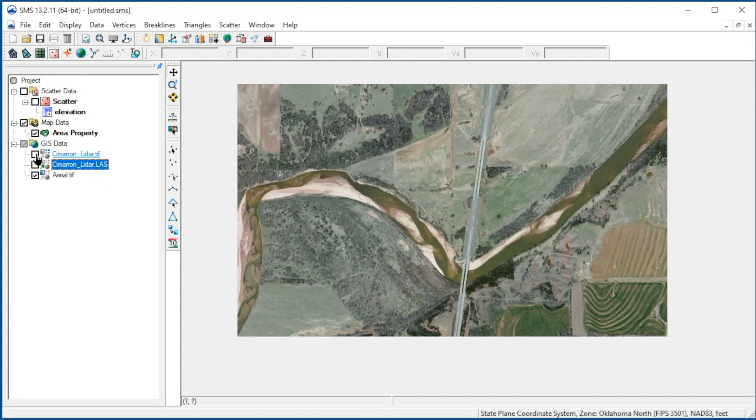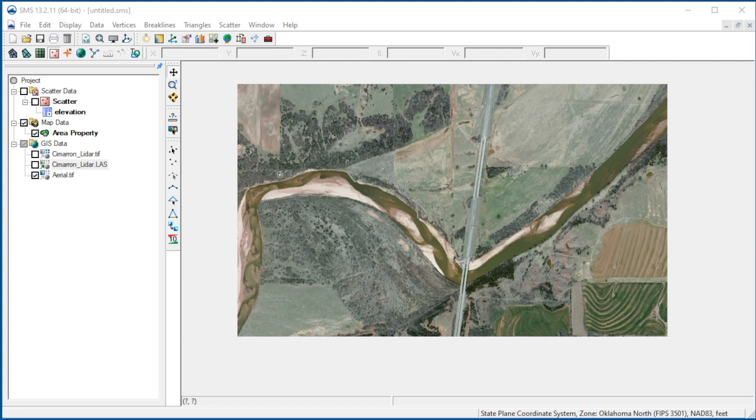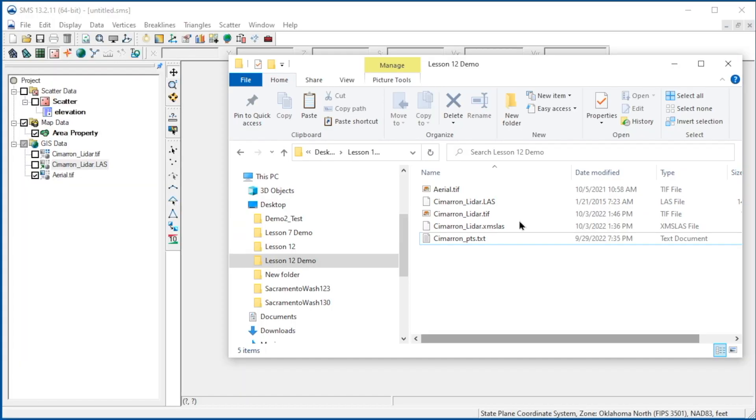Most often, the LiDAR data does not include bathymetry for the channel. We usually would use survey cross-section data to define the channel. To do this, we will open a text file with the X, Y, and Z points from a field survey.